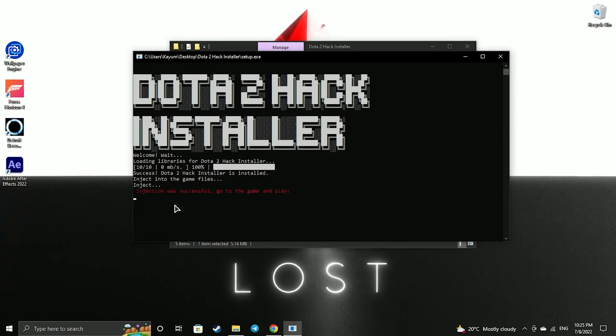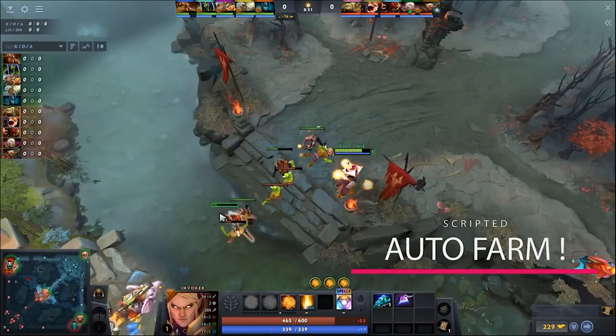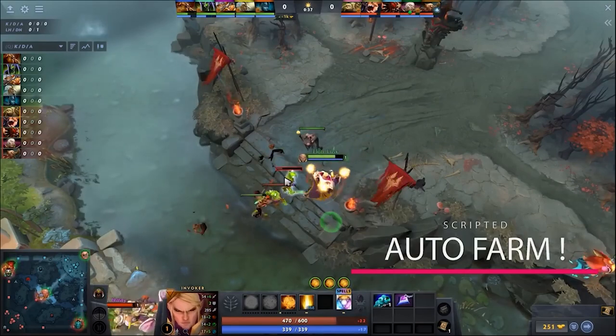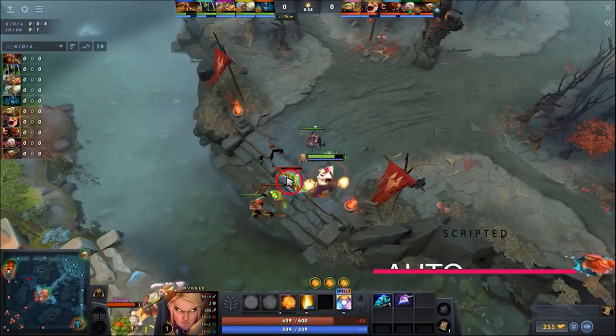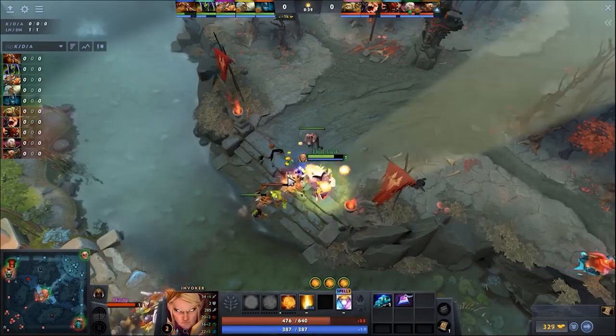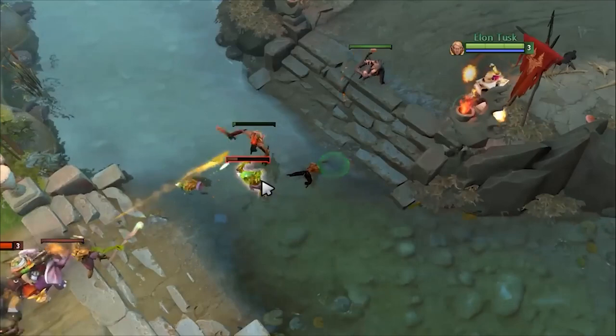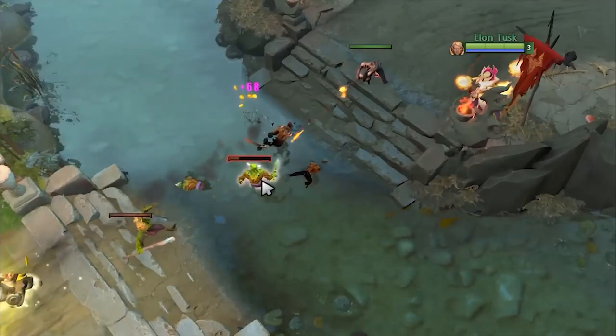As you can see the installation is successfully completed and now we can go to the game. Press the Del button and we activate all the features of the cheat, and yes, look, cheat really works, I have it working.